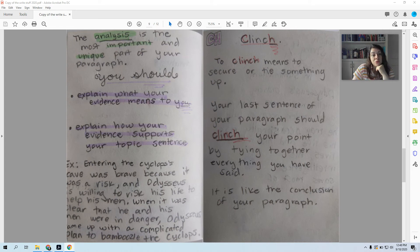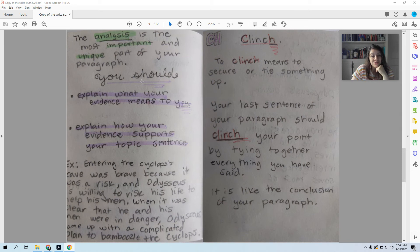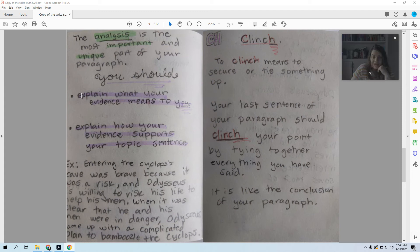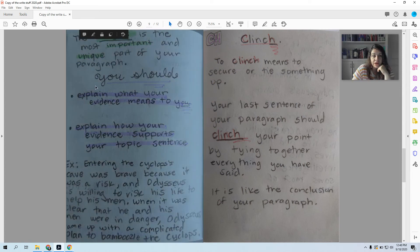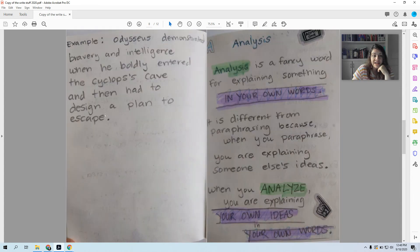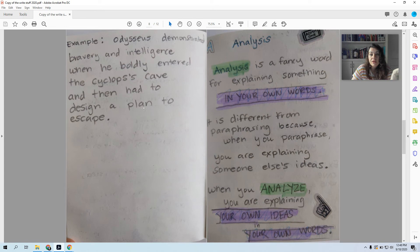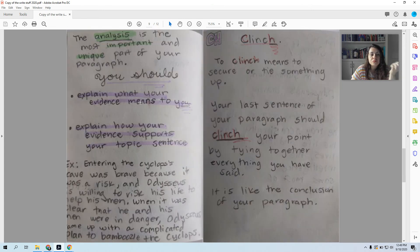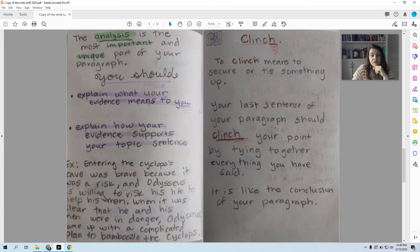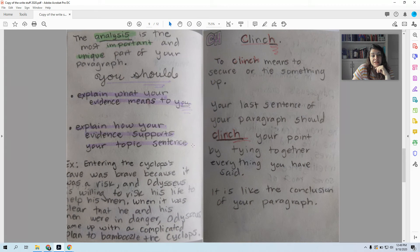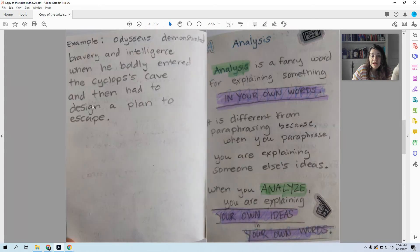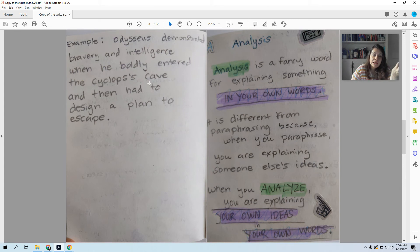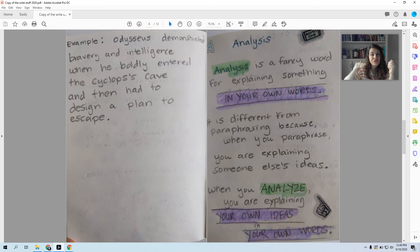So let's say that you don't think Odysseus is a good leader. I might have a different opinion than you, but if you're really analyzing and explaining, then at least I can follow your thoughts. And it doesn't matter if I don't share the same opinion, I can say you wrote a good analysis. So when you analyze, what you should do is explain what your evidence means to you. So explain what your evidence means to you and then explain how your evidence supports your topic sentence. See how it's all just flowing together. I'm basically saying the same thing, but I'm saying it in different ways.